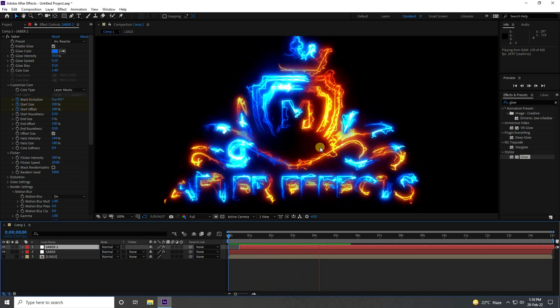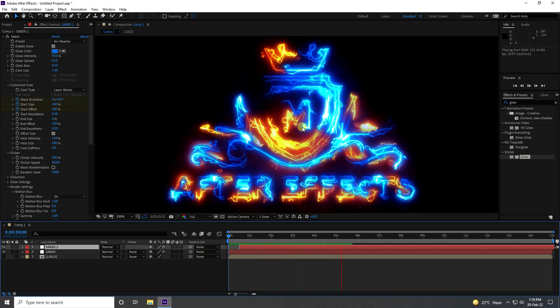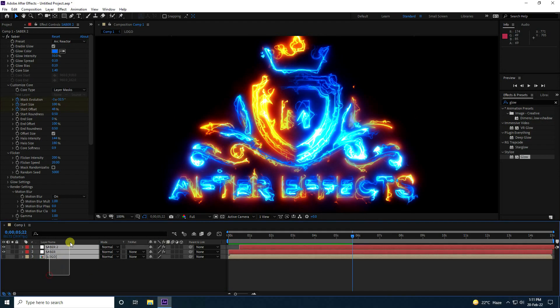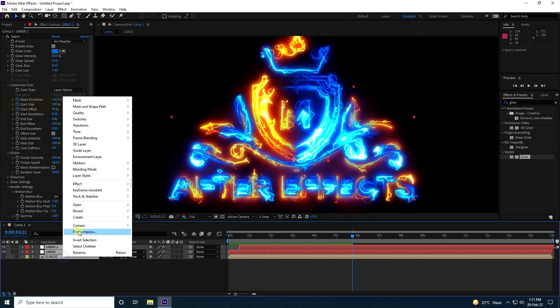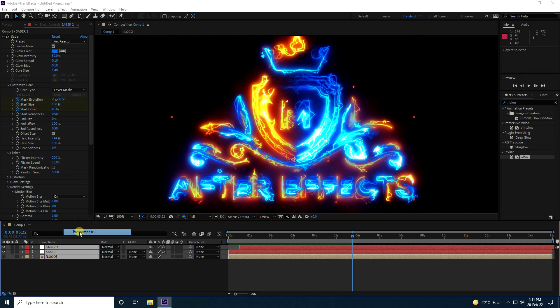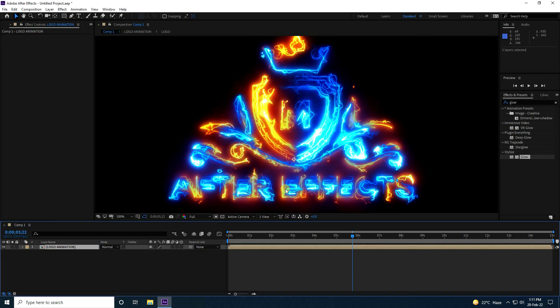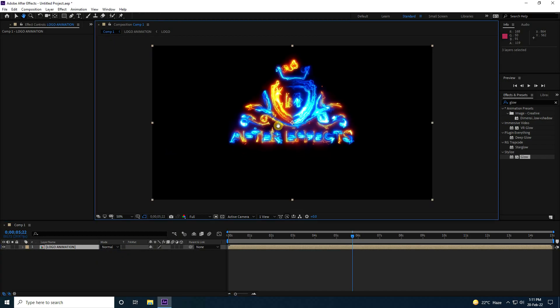Select all layers, right-click Pre-comp, name it 'logo', go to Animation settings, and press OK.